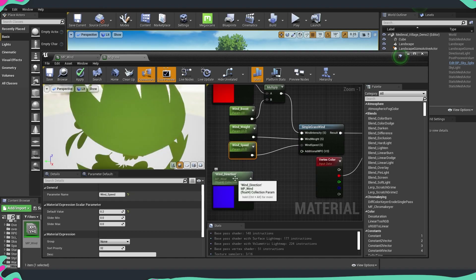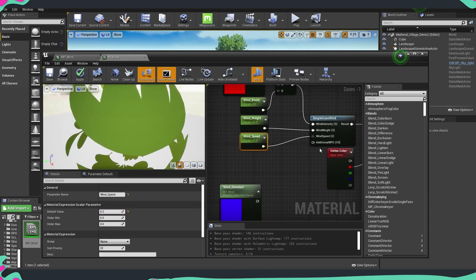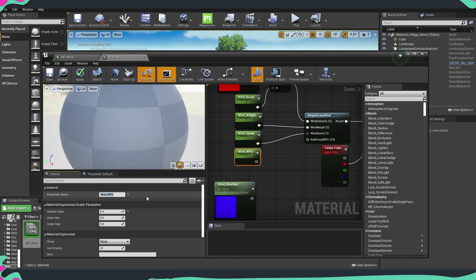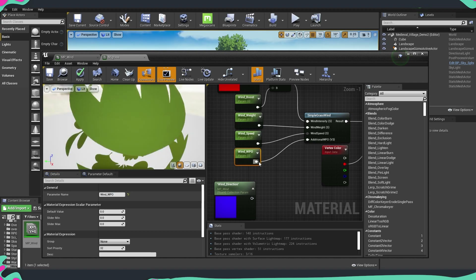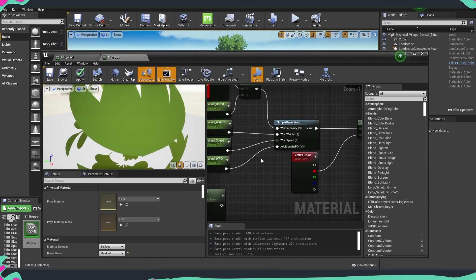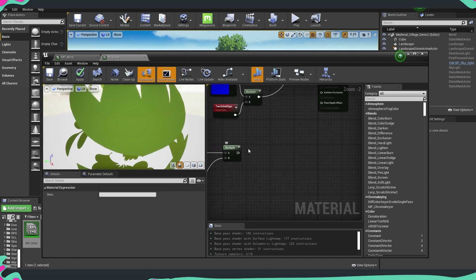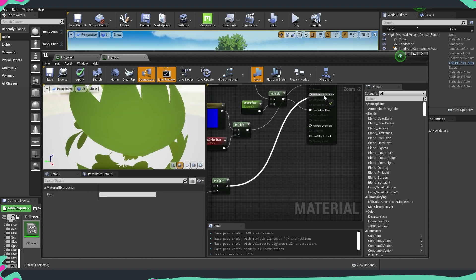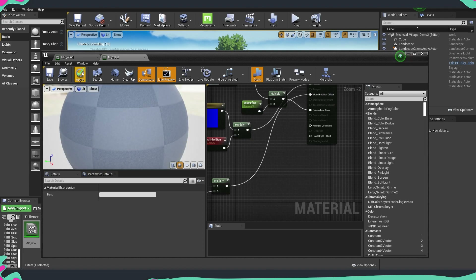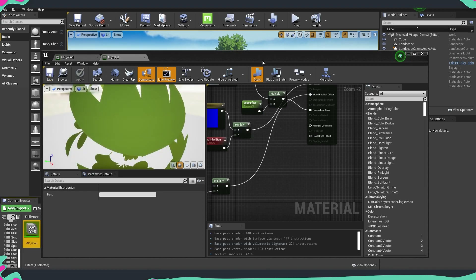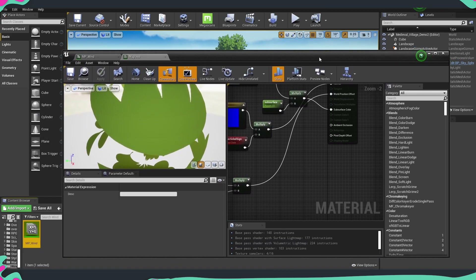And the last one is for the additional world position offset. I'll copy one of those parameters and name it world_position_offset, leaving it on zero for now. So let's connect everything we have at the moment — we're going to get our multiplier and put it into the world position offset. Apply, save, and let's have a look at how everything looks.